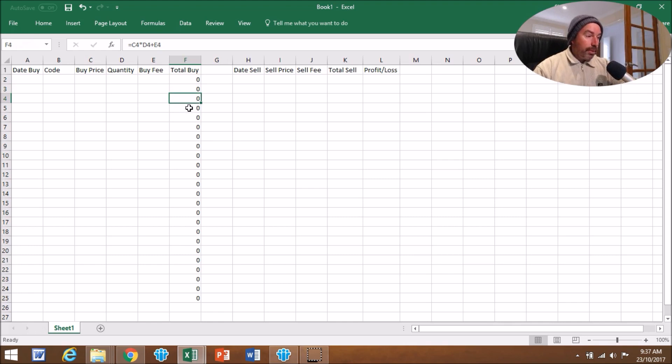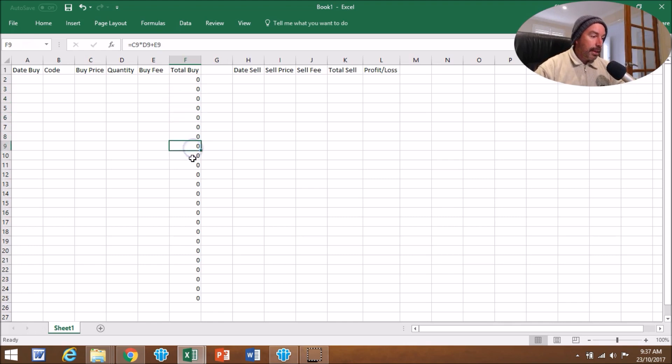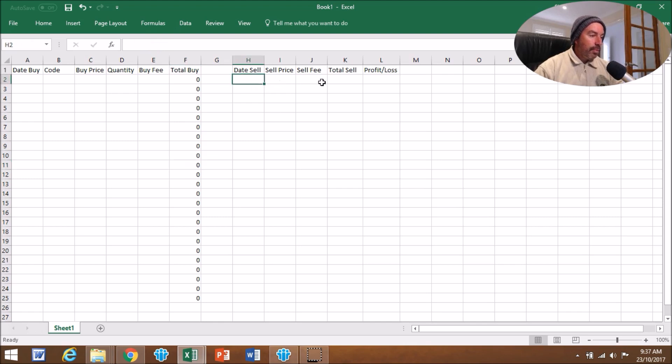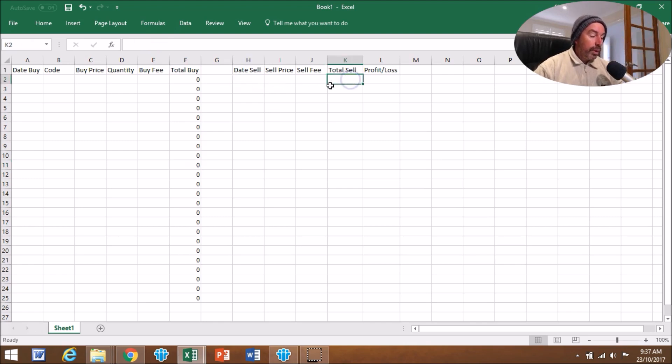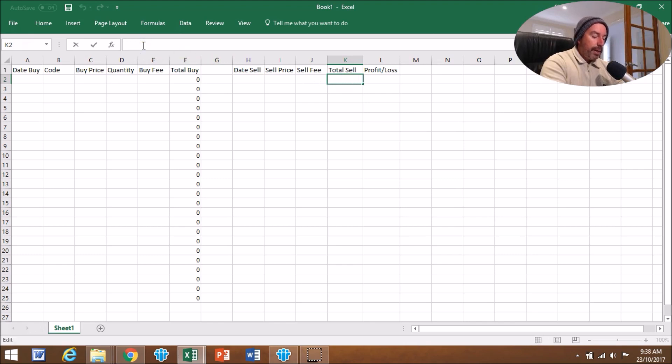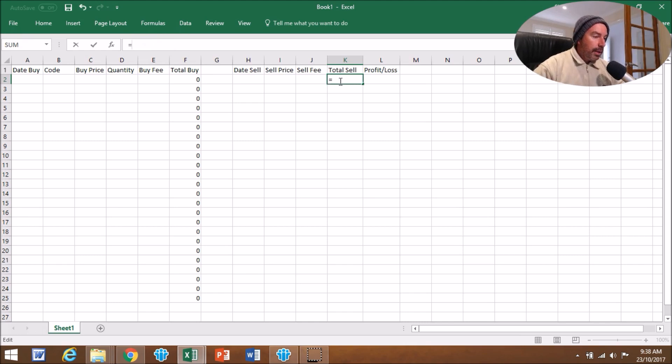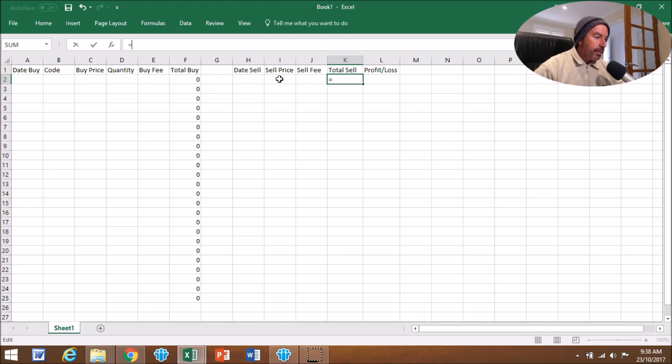Then again with the Total Sell, we're going to do another formula here. Click on K2, go up to the formula bar, press equals. We're going to go the Sell Price, so that's I2, click on that box, we're going to go times the Quantity, which is D2.